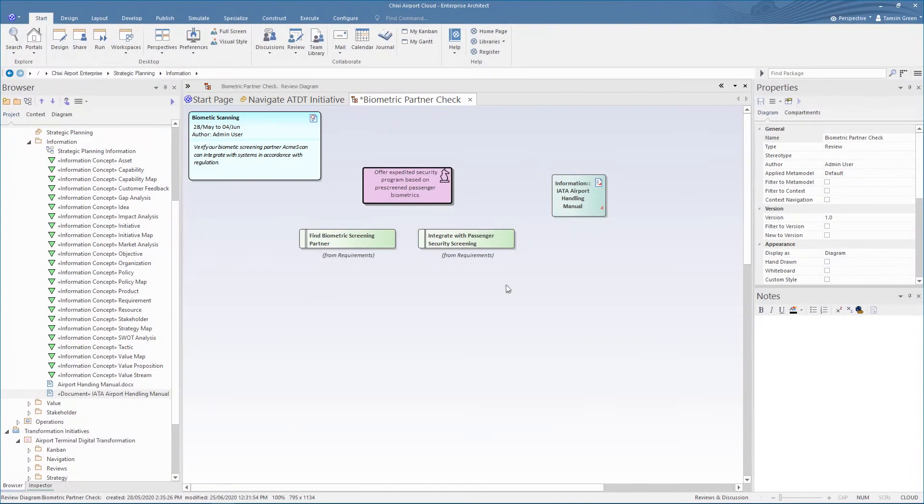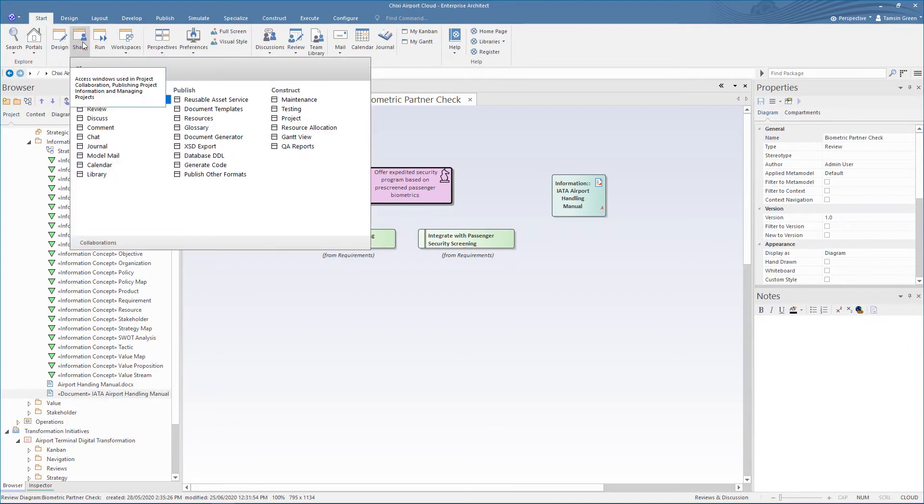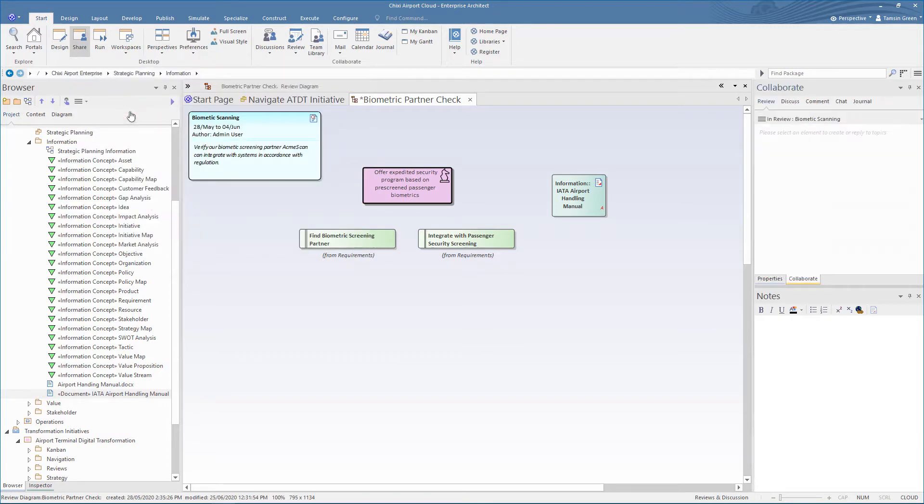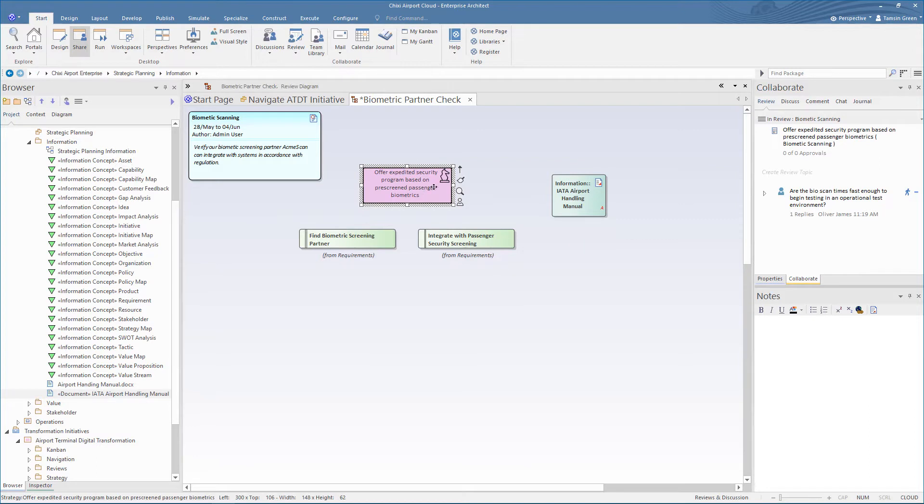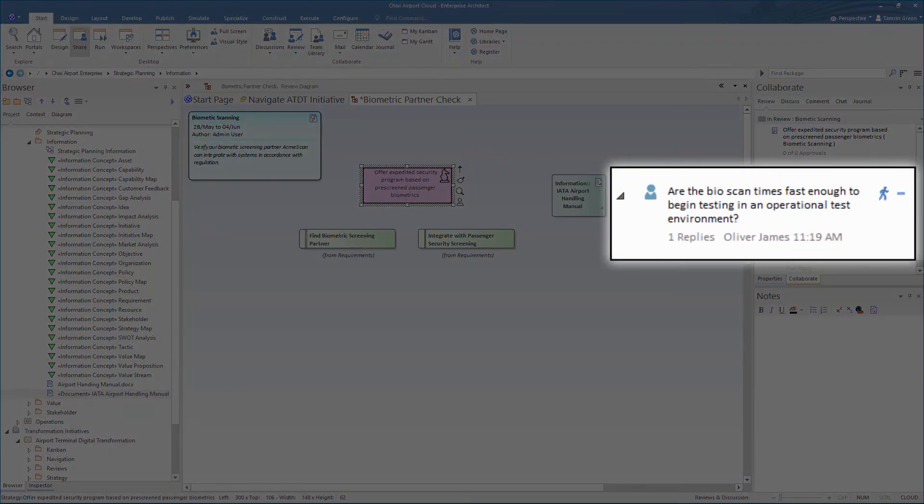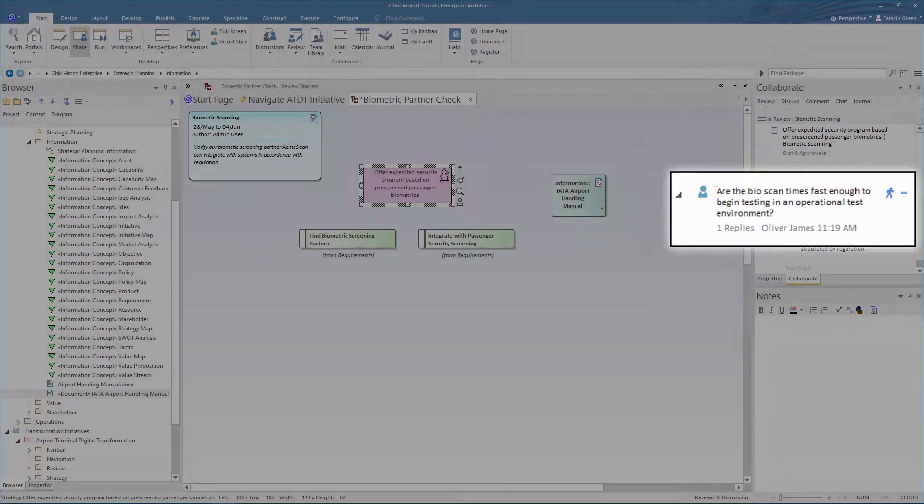To view the discussion in a review, open the review from the start ribbon. We can now see the review tab in the collaborate window. When we click on elements in the review, we can see that a review topic has been created, asking if the turnaround on the scans are fast enough to trial them on an operational test environment.